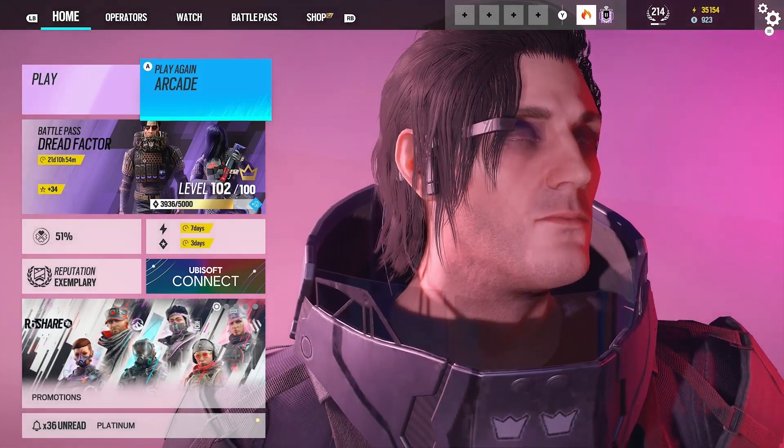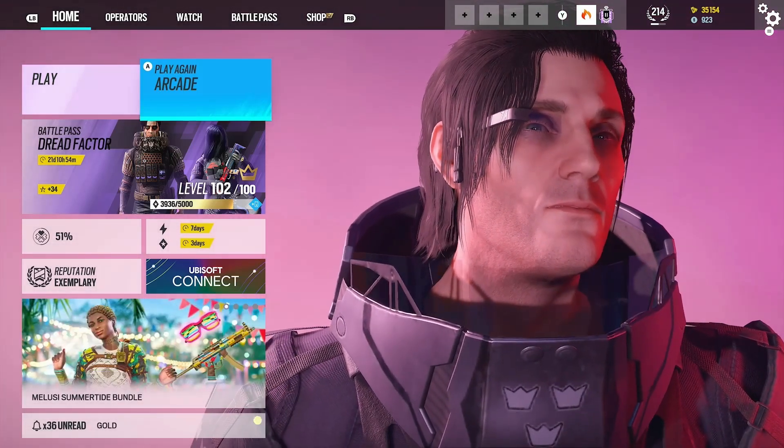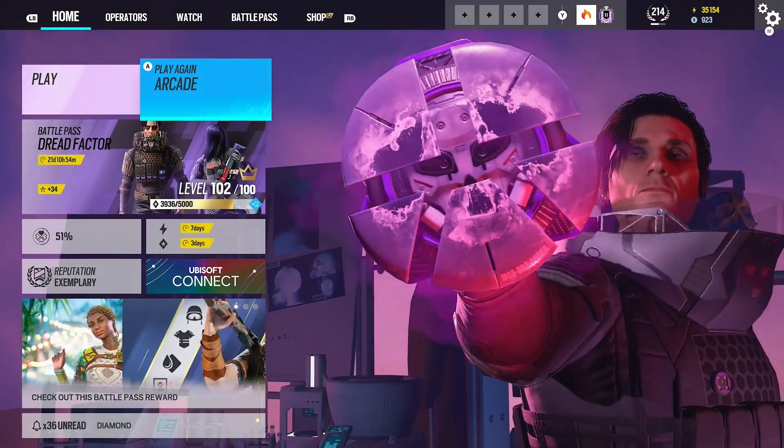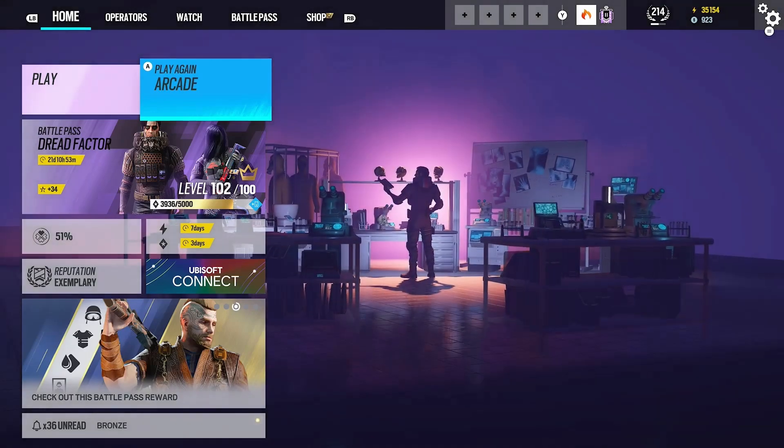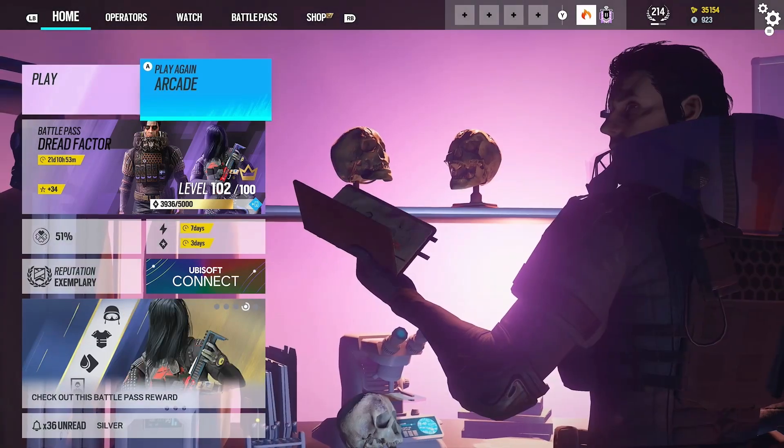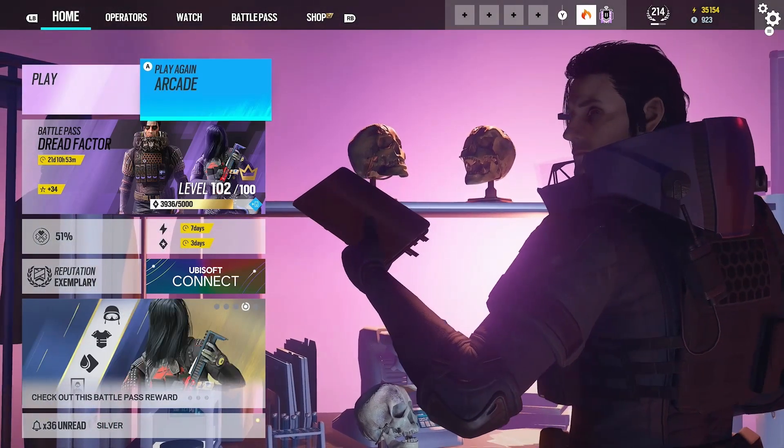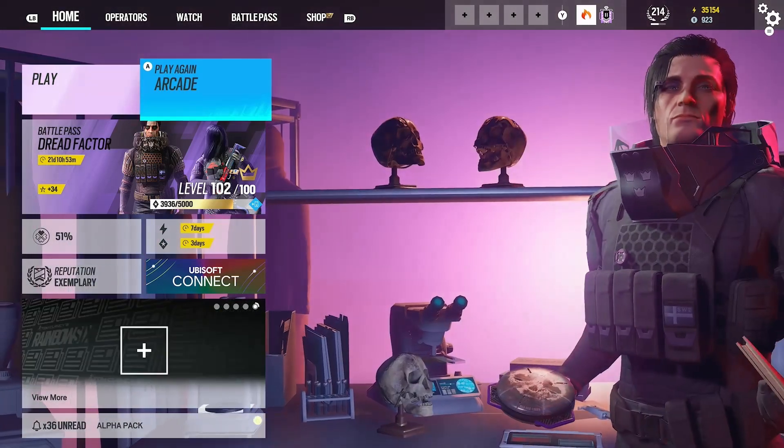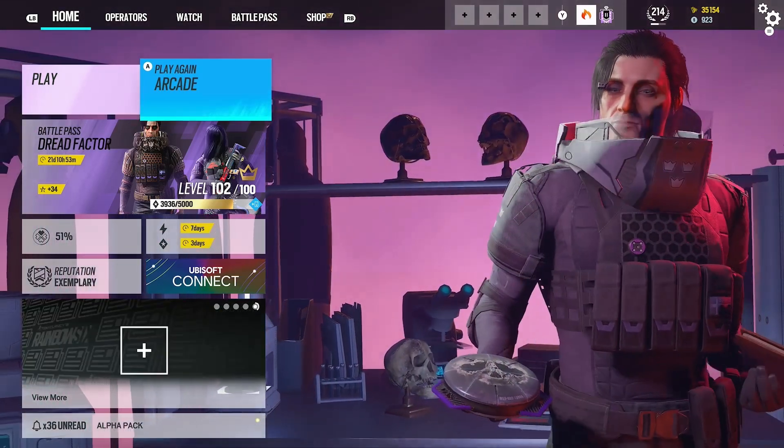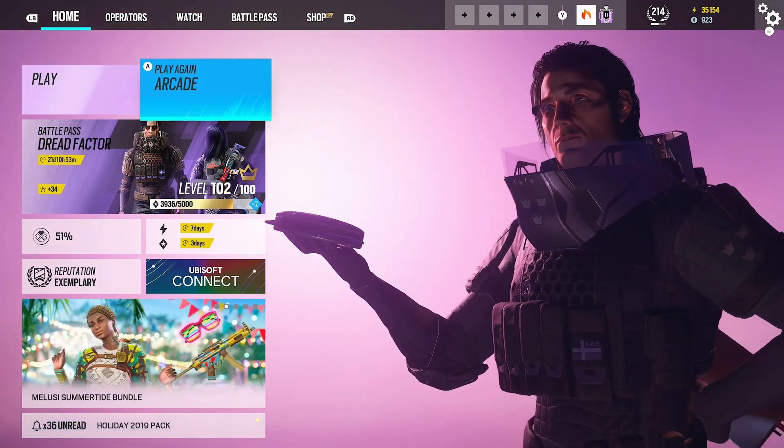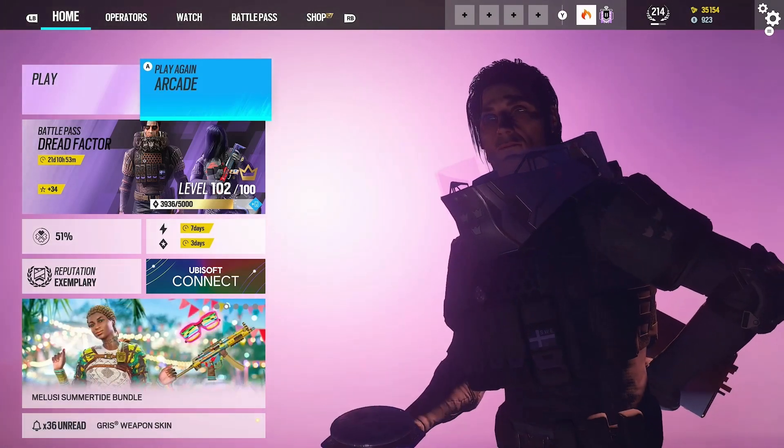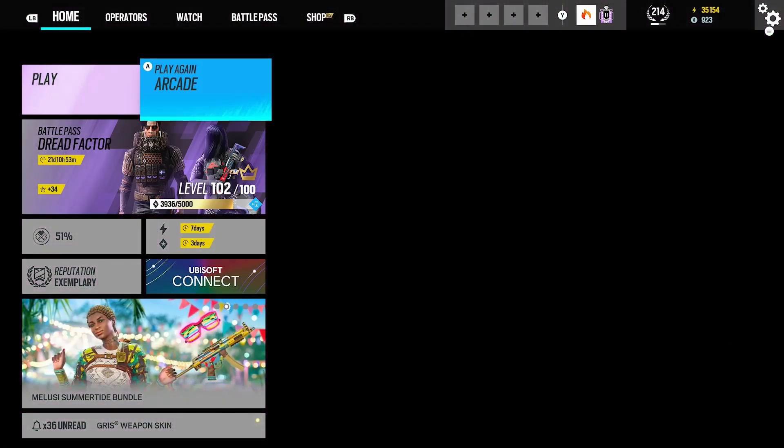Alright, so I'm going to be showing you guys my settings that I run in Rainbow Six Siege. That includes sensitivity, audio settings, everything like that. This has been pretty highly requested recently, so let's just do it. Before we get into the video, these are my personal preferences. Do not just copy and paste this.